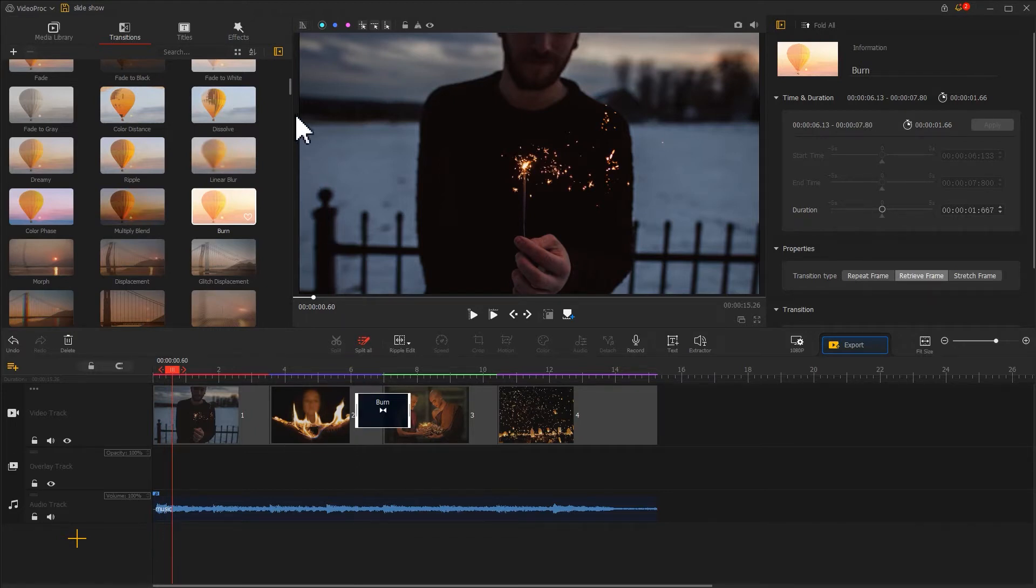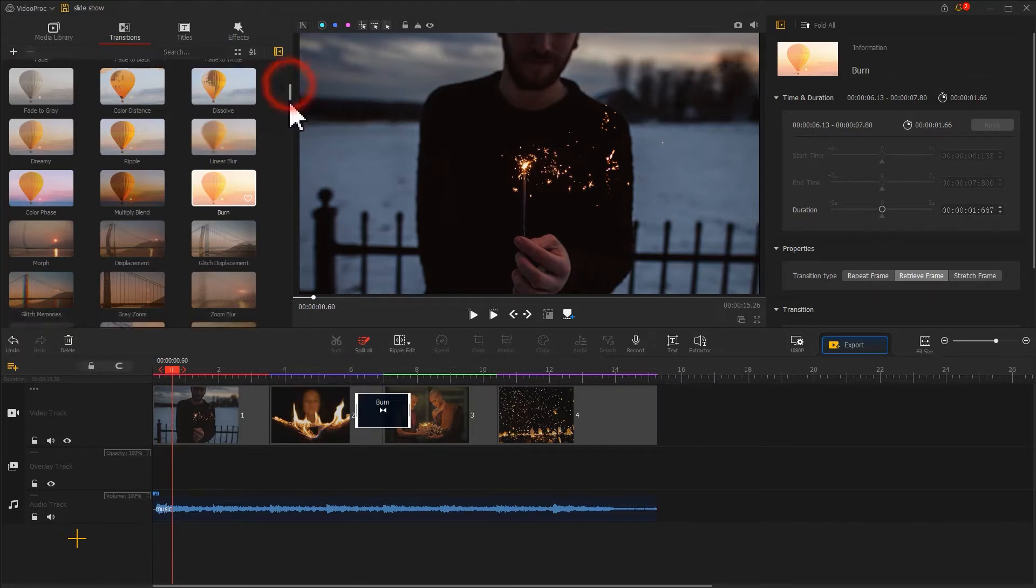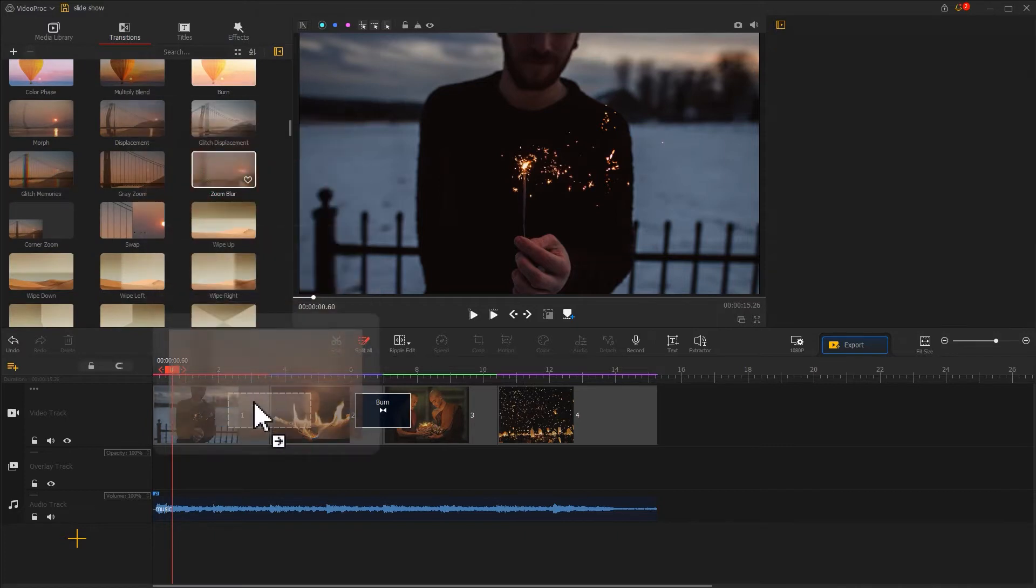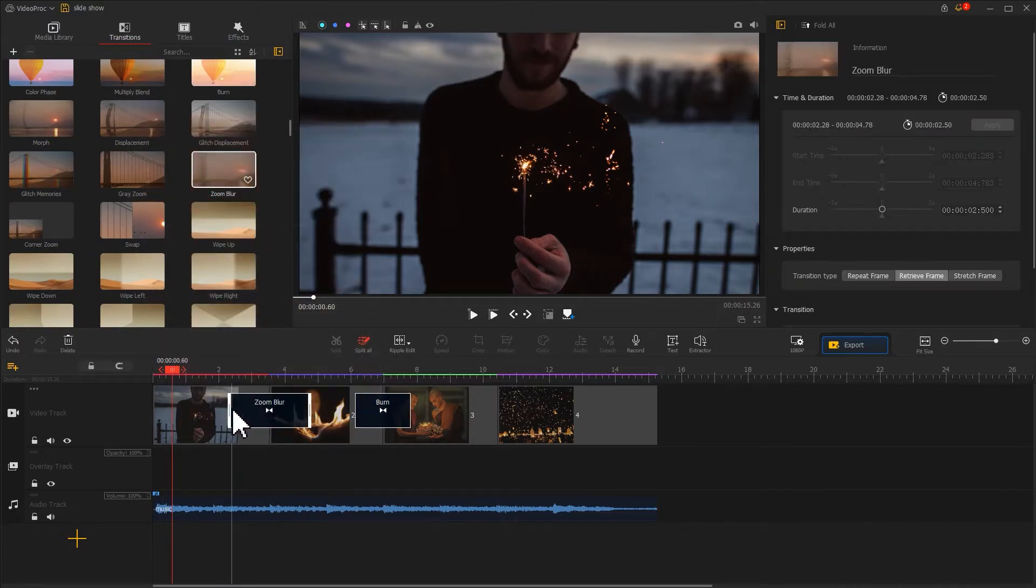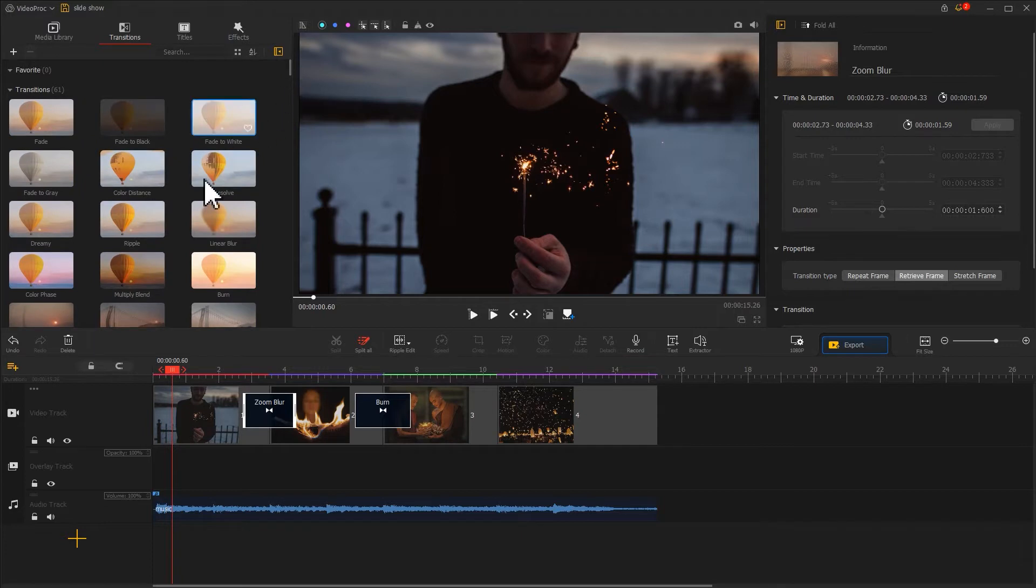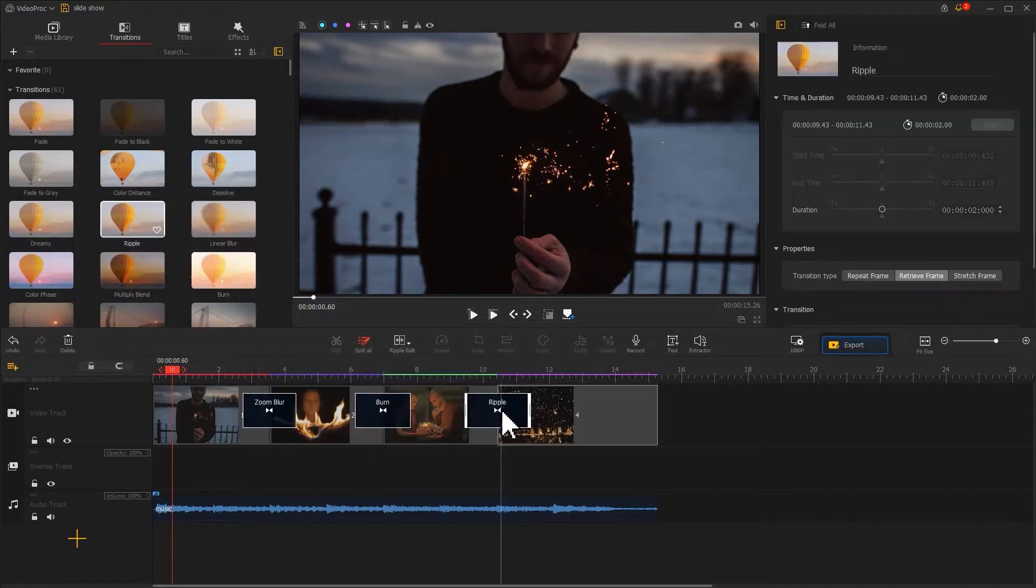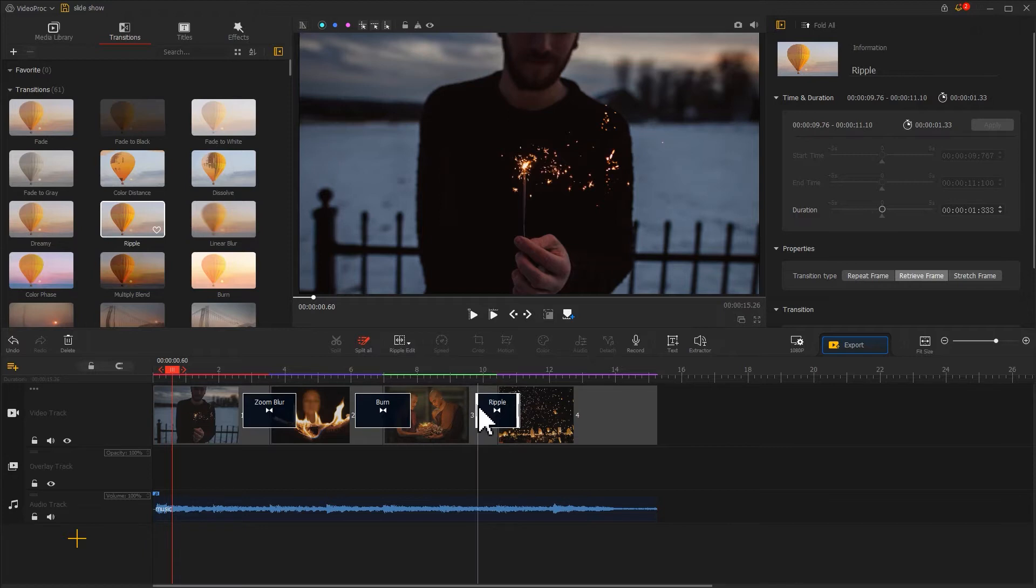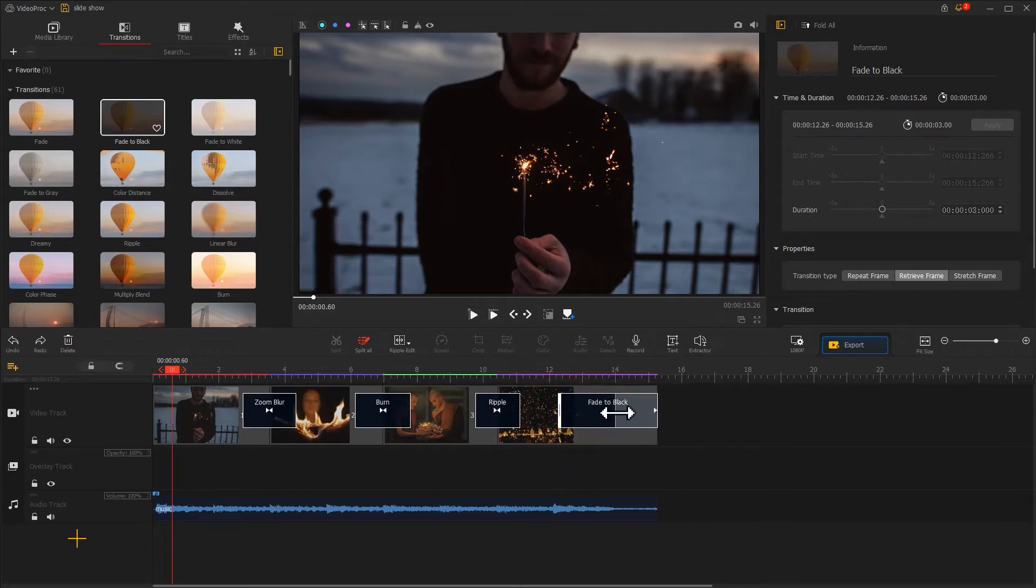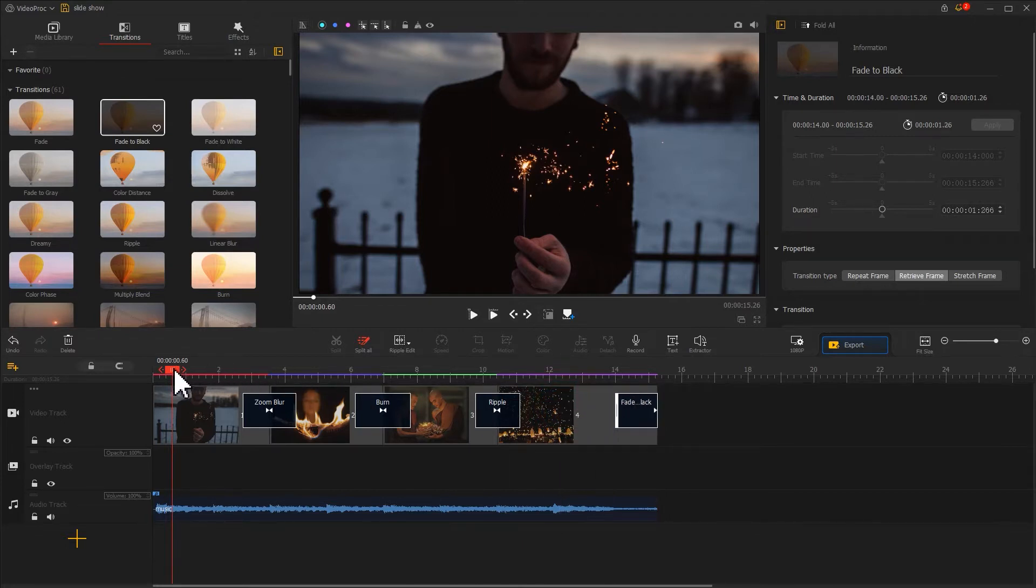Then, we continue to add two more different transitions to the timeline. Last but not least, don't forget to add a fade to black transition to the end of the video to give the video a sense of closing. Now, we are done with the basic edit of the slideshow.